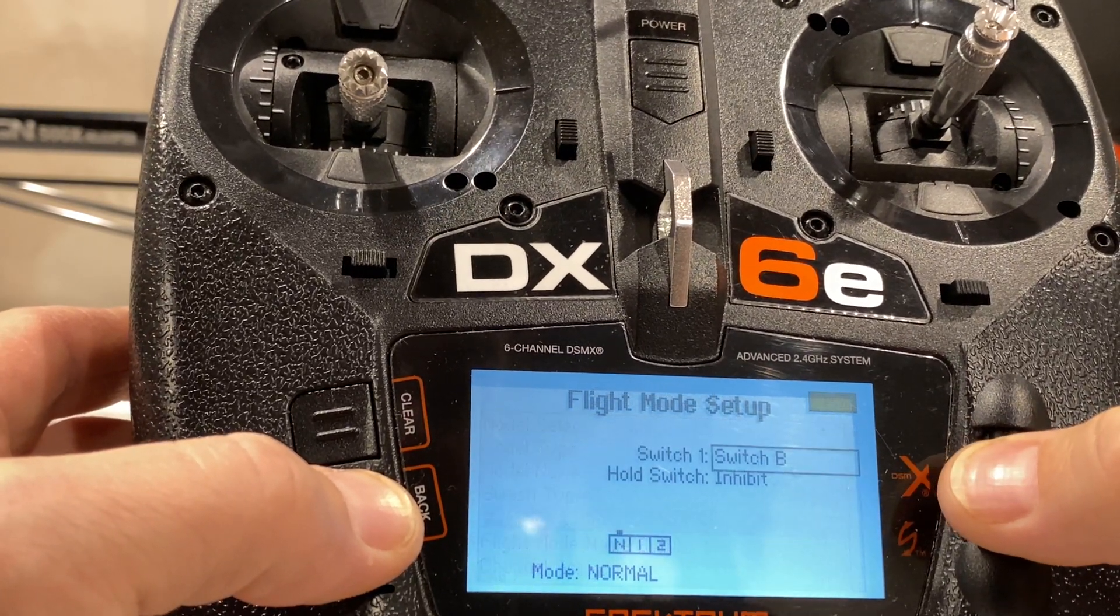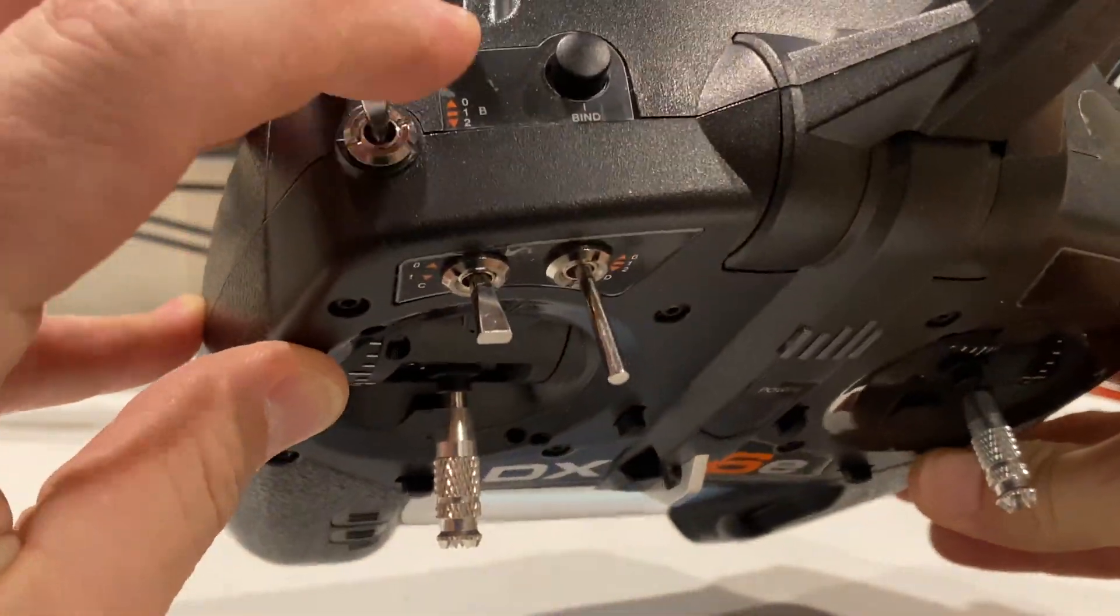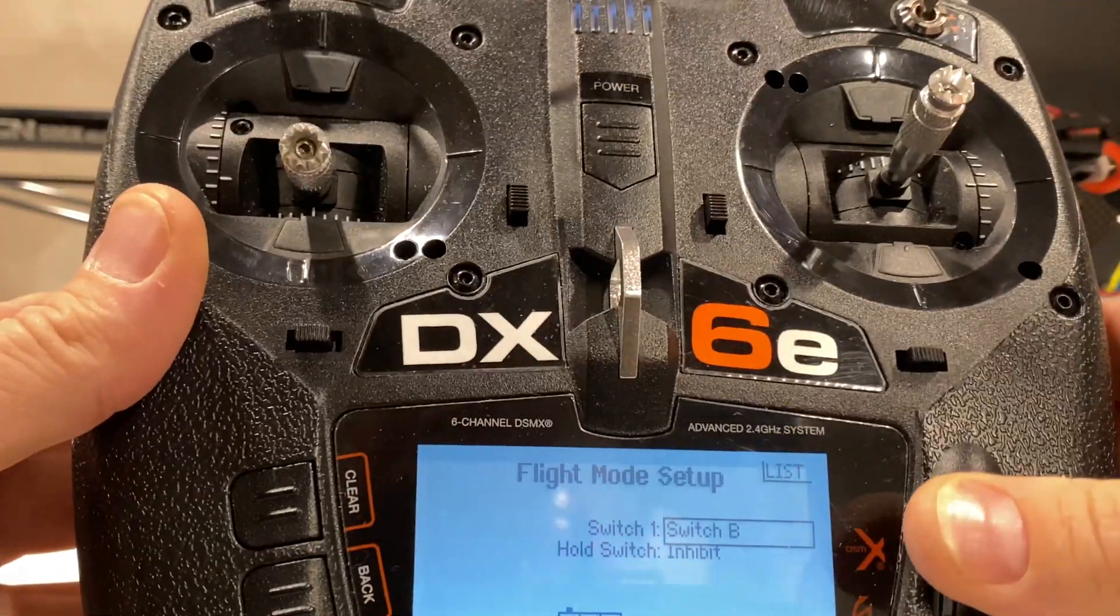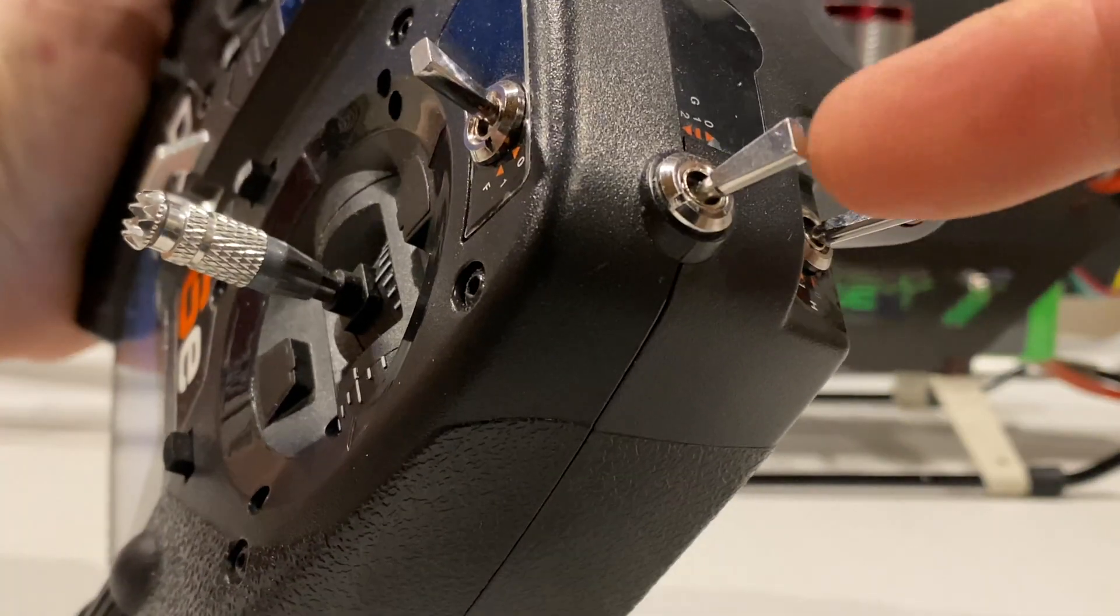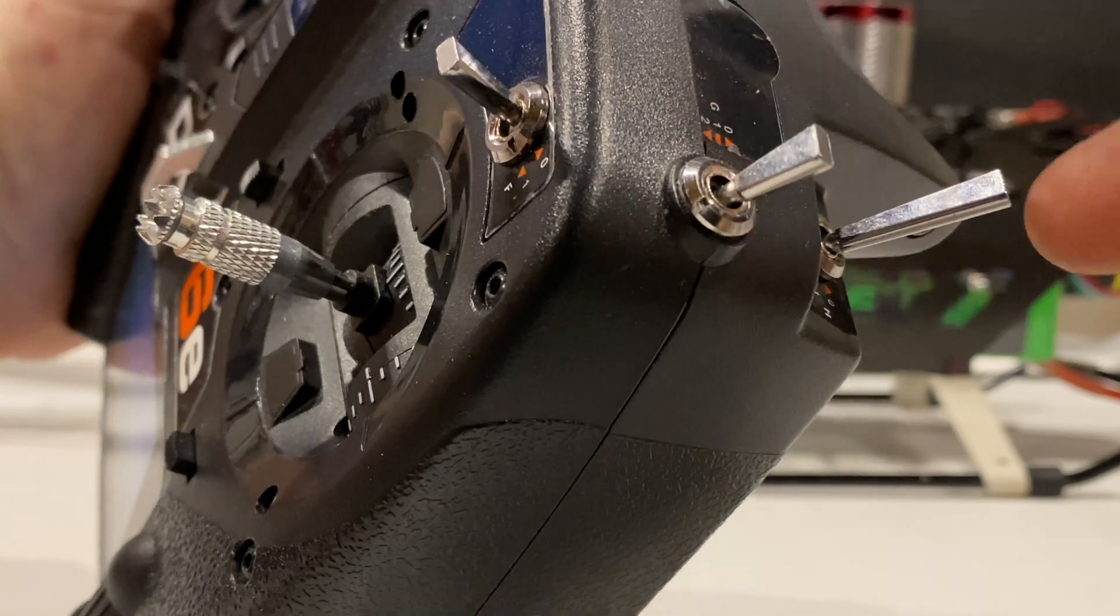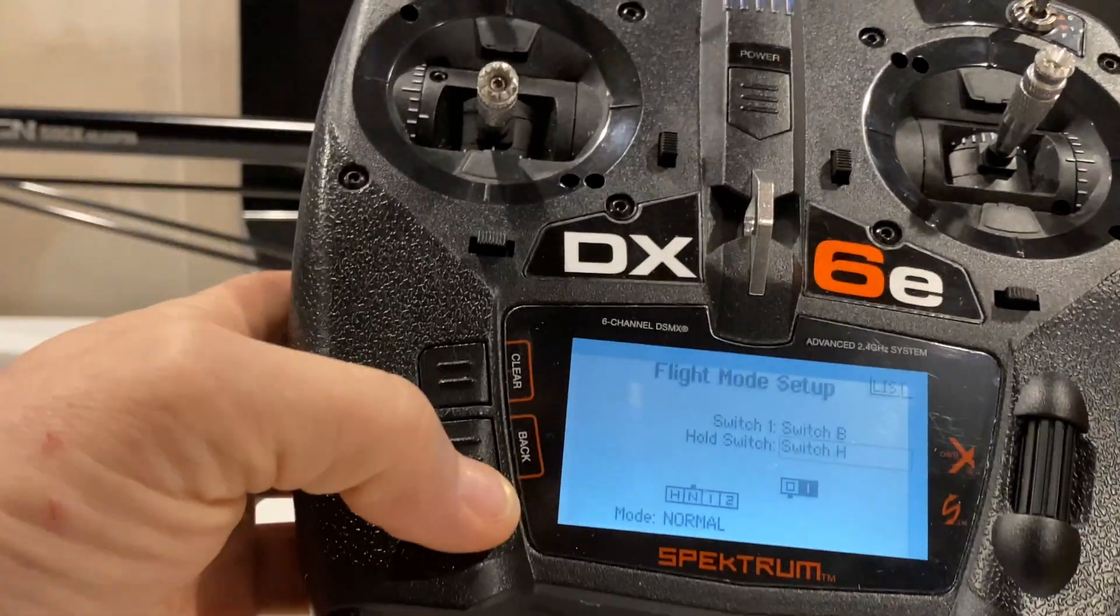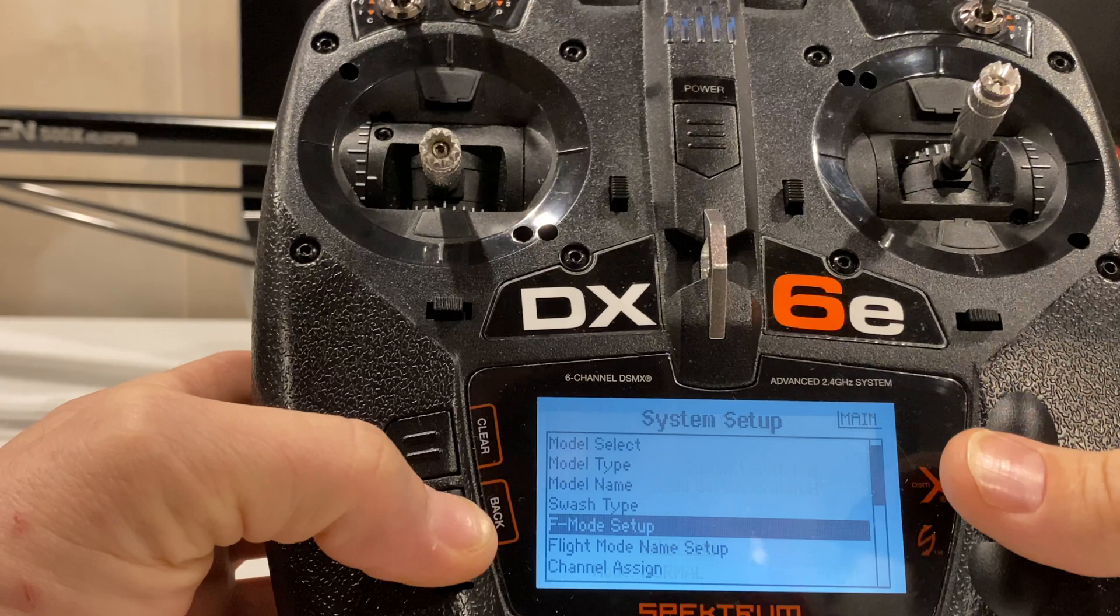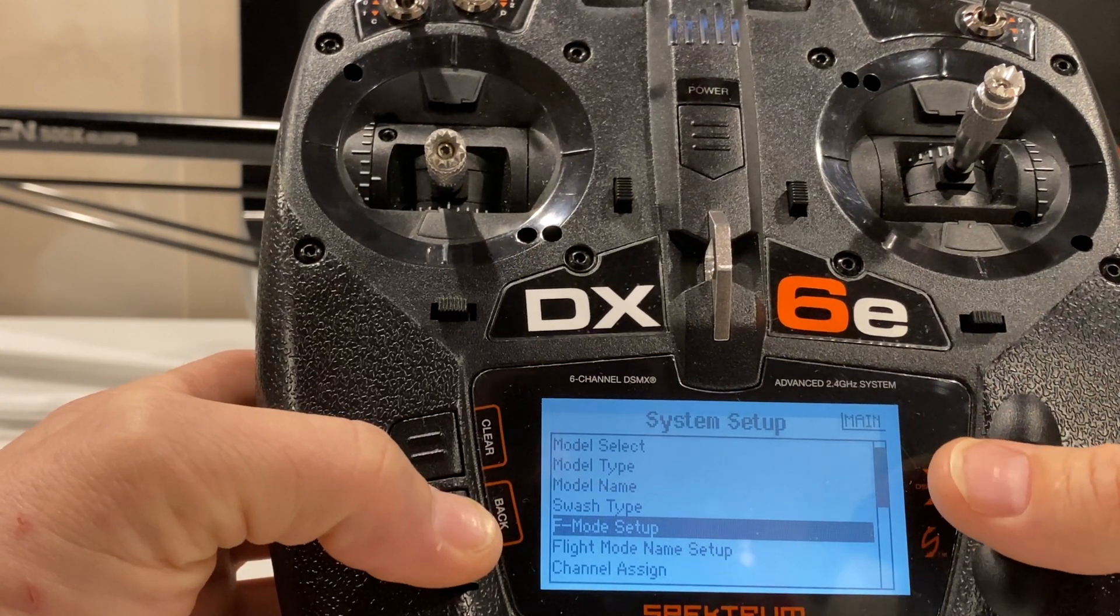F-Mode Setup. This is your flight mode switch. I always use this three-position switch. And then hold, I prefer the front one, some people like the back one. Doesn't matter which one you do. Set your hold switch because you will need hold so that you can work inside the icon.